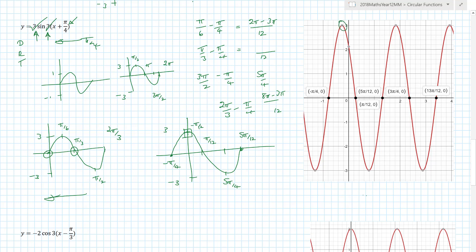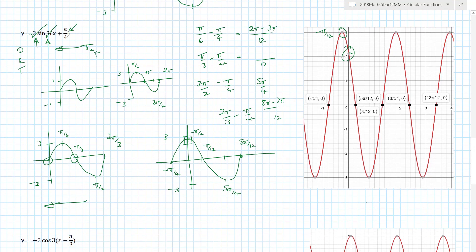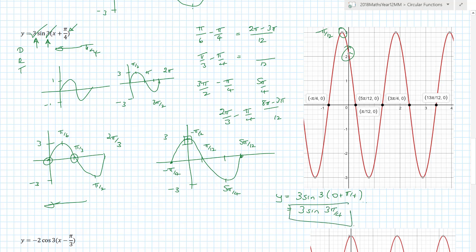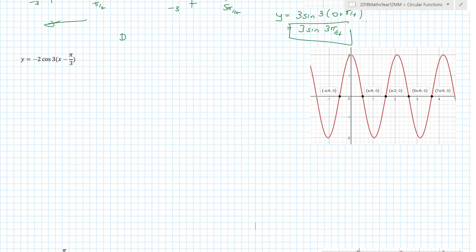To find the y-intercept, substitute x = 0: y = 3·sin(3·0 + π/4) = 3·sin(3π/4). Put that into your calculator and that gives you the y-intercept value. Now, using cosine as the reference for the next example, the standard cosine crossing points are at π/2, π, 3π/2, and 2π.